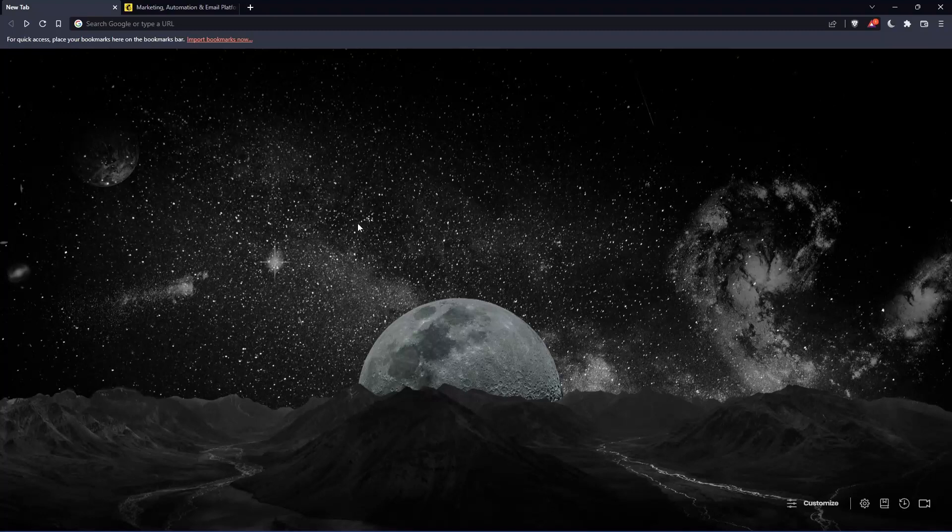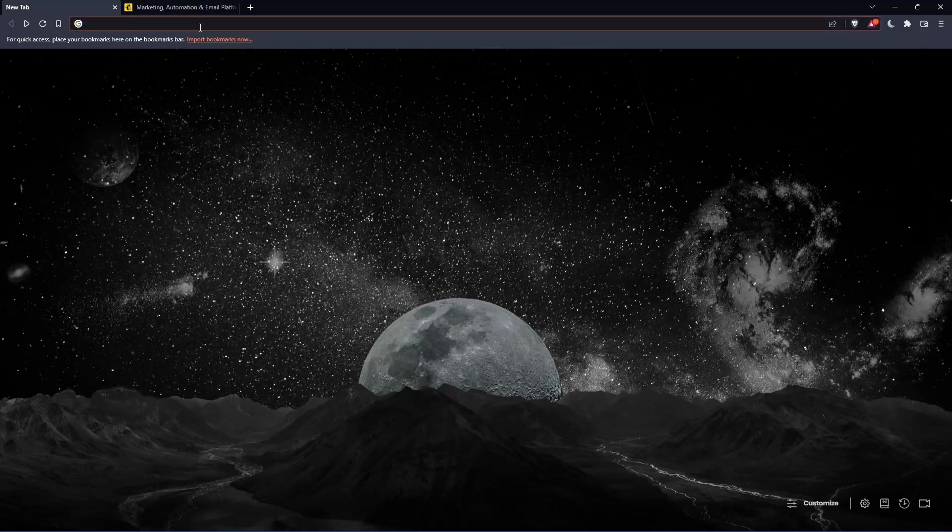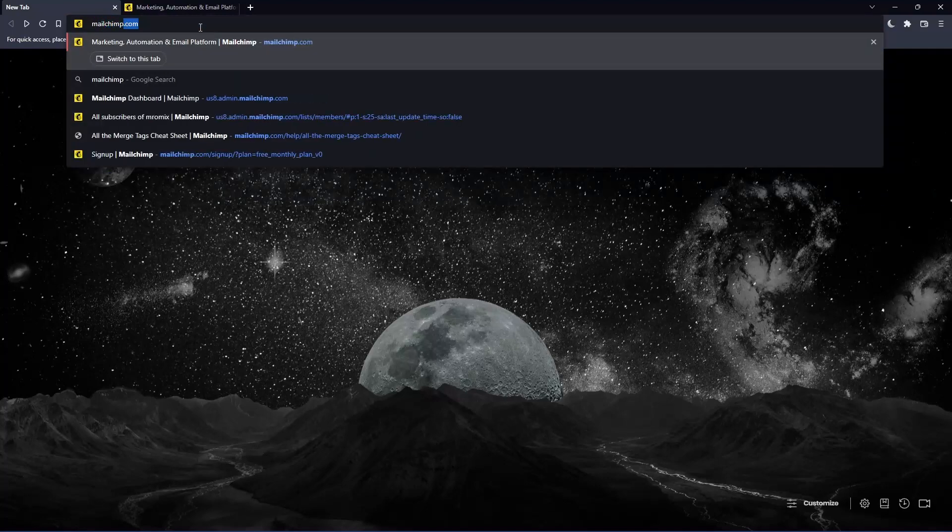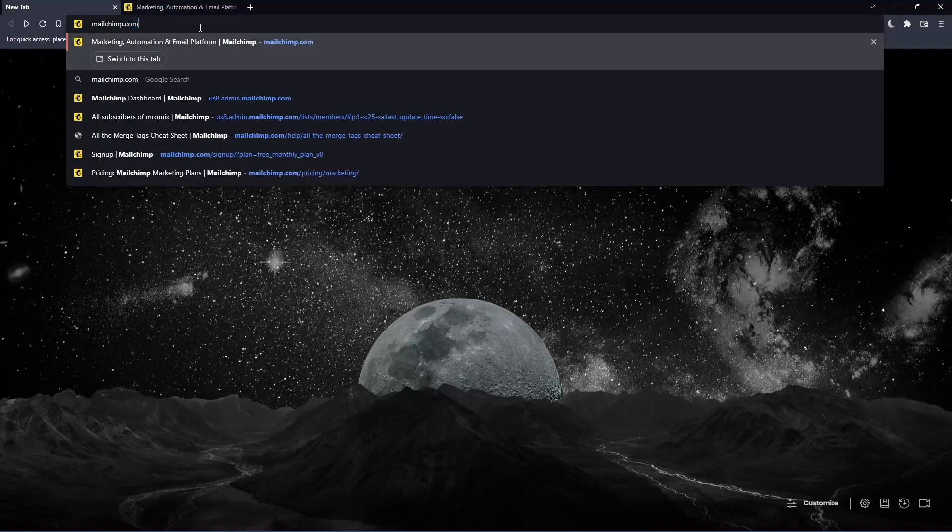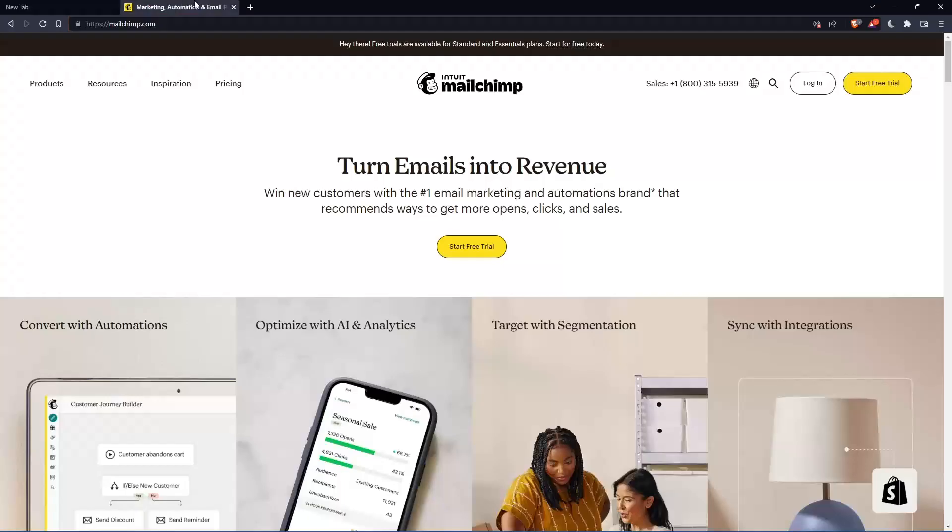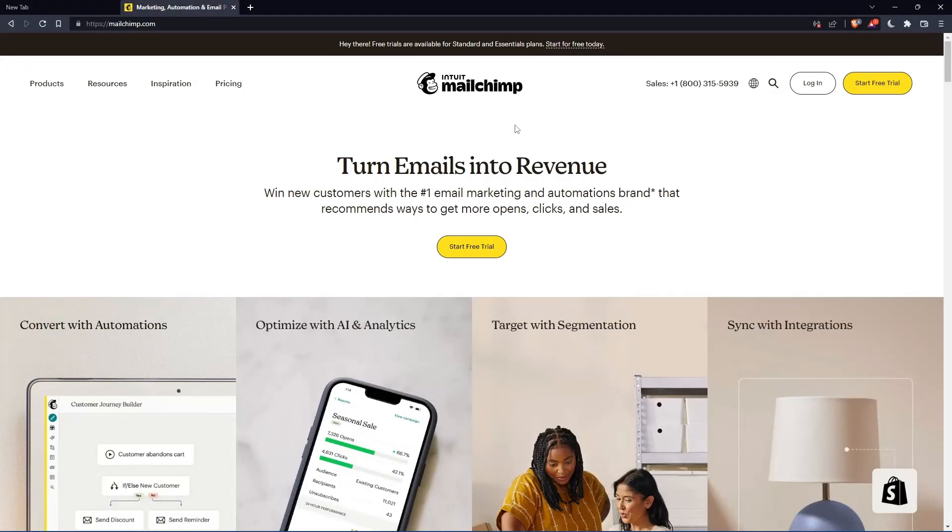Once you open that browser, make sure to go to the URL section and simply type mailchimp.com and hit the enter button, and that should take you to this page, which is going to be your home screen or main screen.